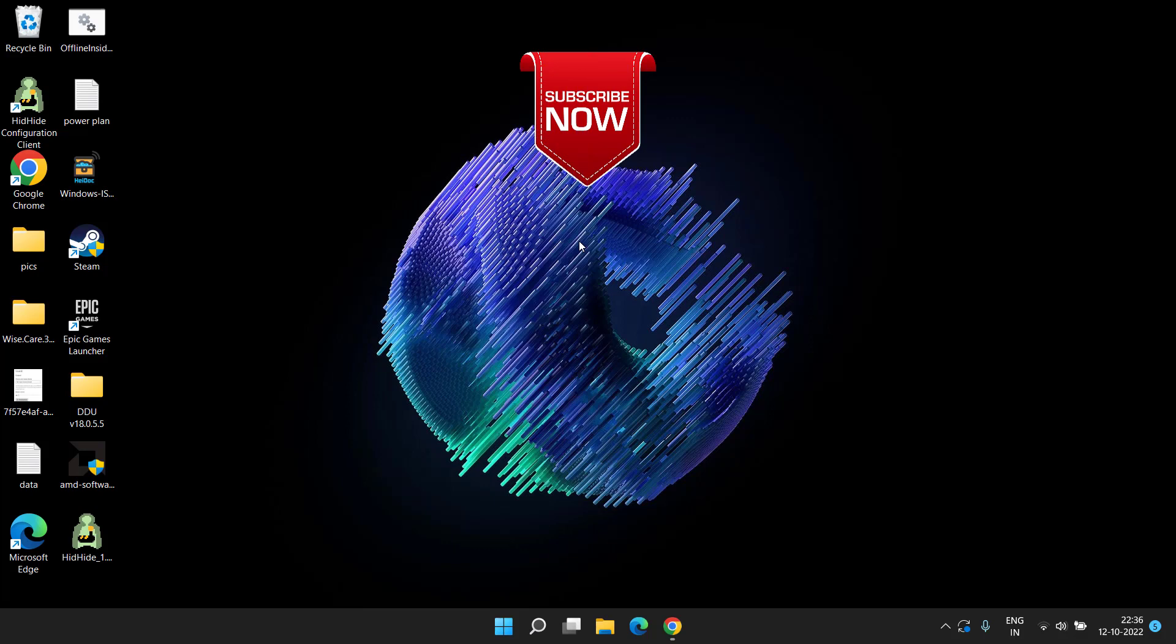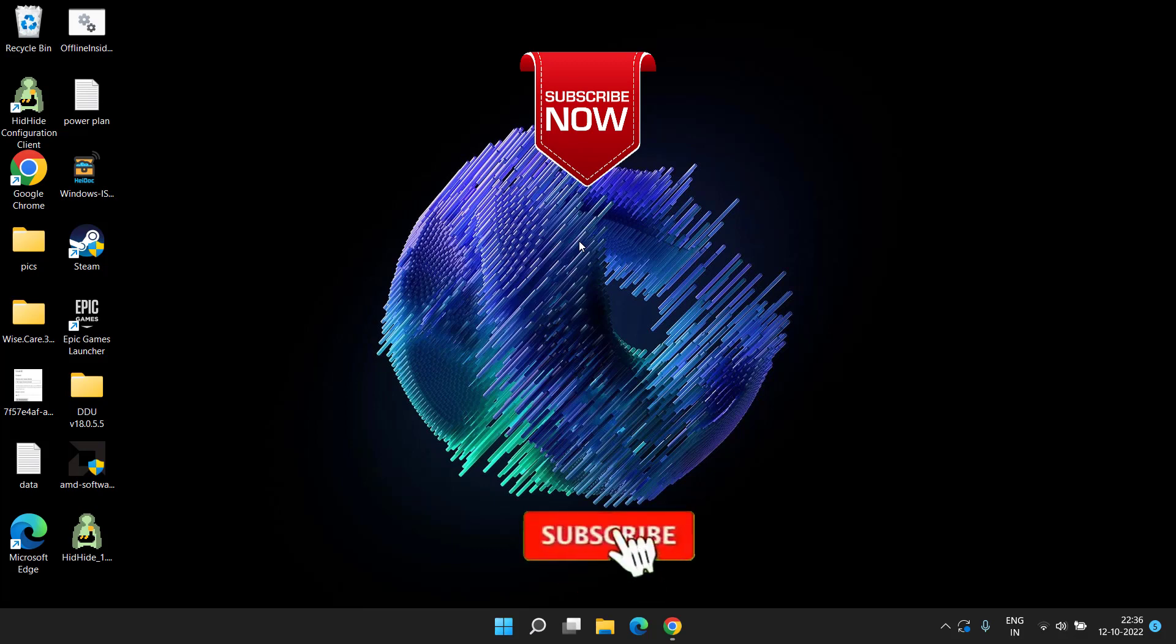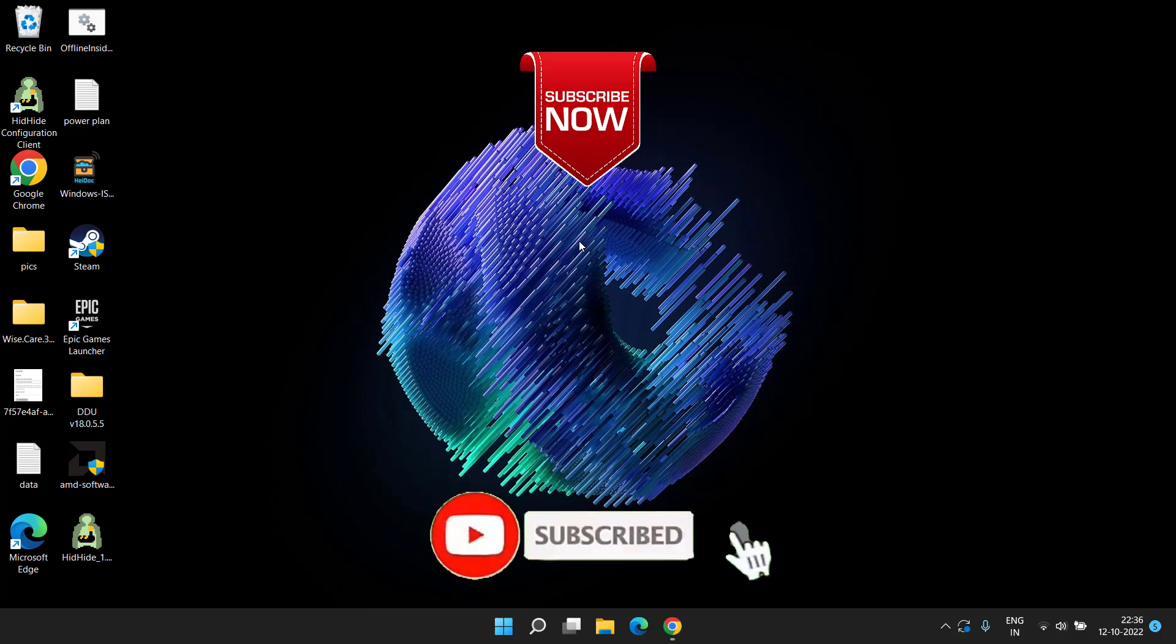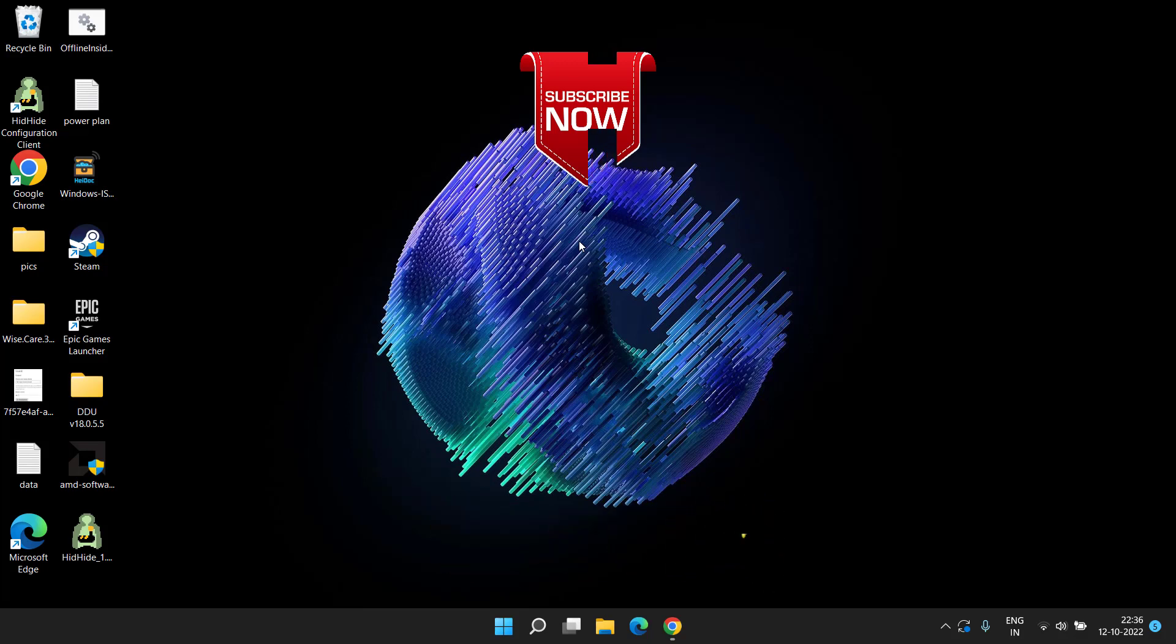If you are new to this channel, don't forget to hit the subscribe button and click on the bell notification icon to continue receiving updates from my channel. Thank you so much, friends. Thank you for watching.